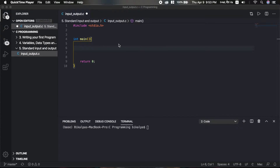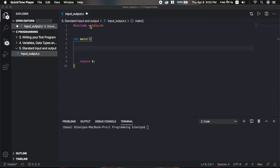In standard output, the printf function is used. In standard input, we use the scanf function. The scanf function is defined in stdio.h, so we need that header file included.